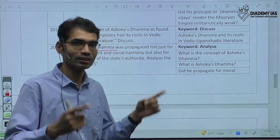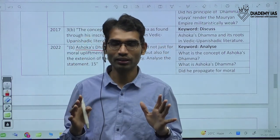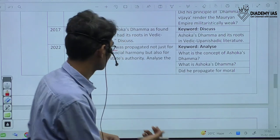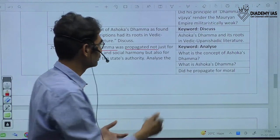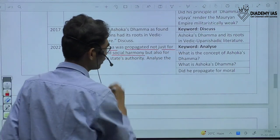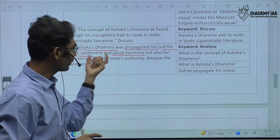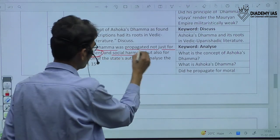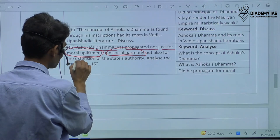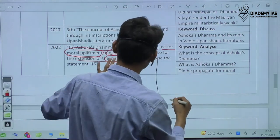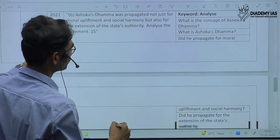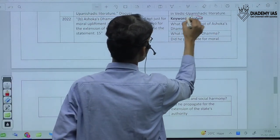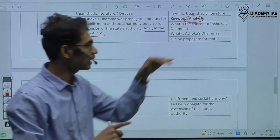When it comes to answer writing, you have a lot of content in your brain about Ashoka Dhamma, but whatever you know must be filtered to what is required for that particular space. The keywords here are moral upliftment, social harmony, and extension of state's authority. You have to convert your knowledge into points related to each of these. The keyword is 'analyze' — we must always keep in mind that if the keyword is 'critically analyze,' a different kind of structure comes; if it is just 'analyze,' a different type of structure comes.